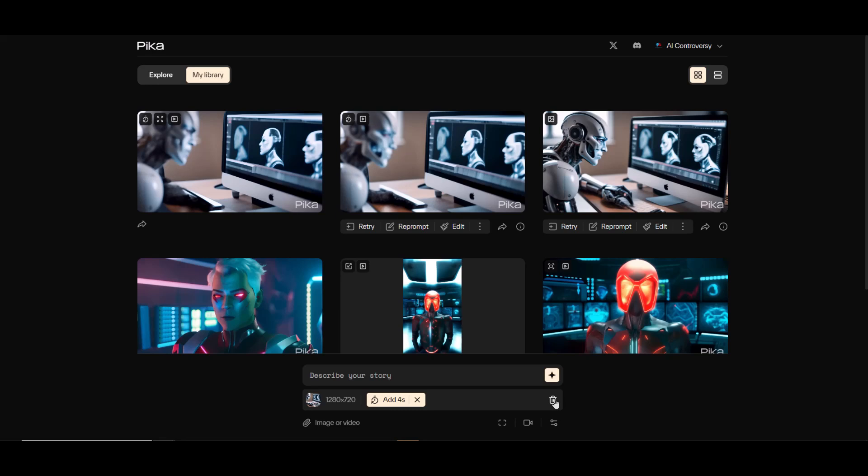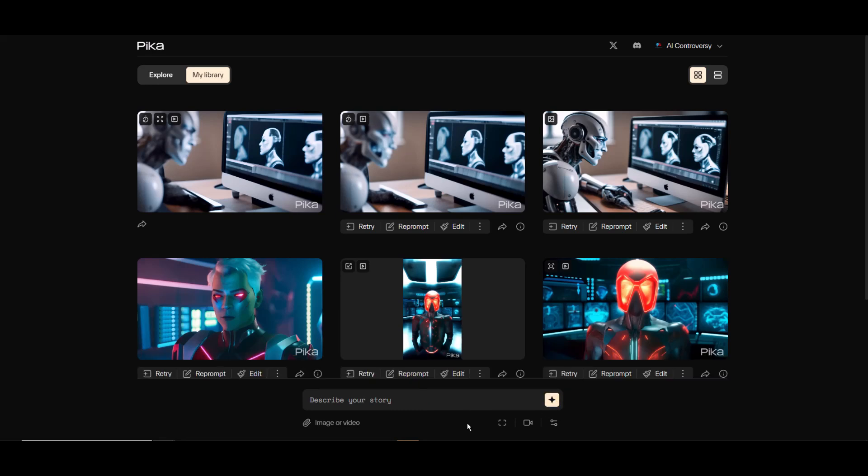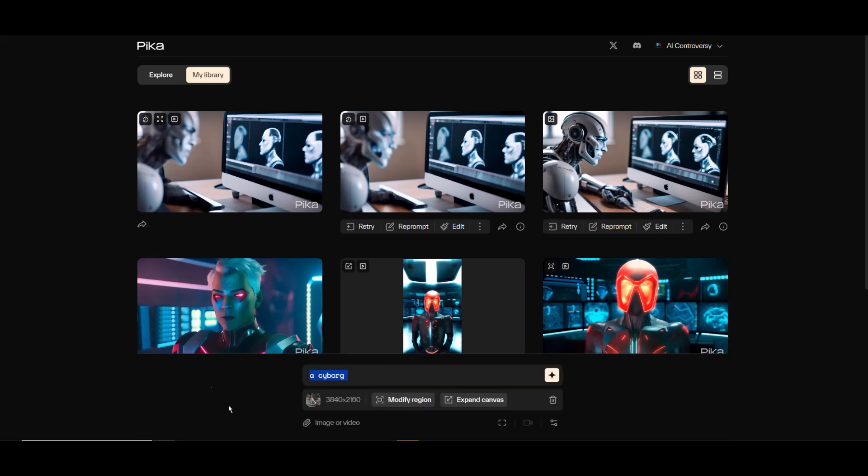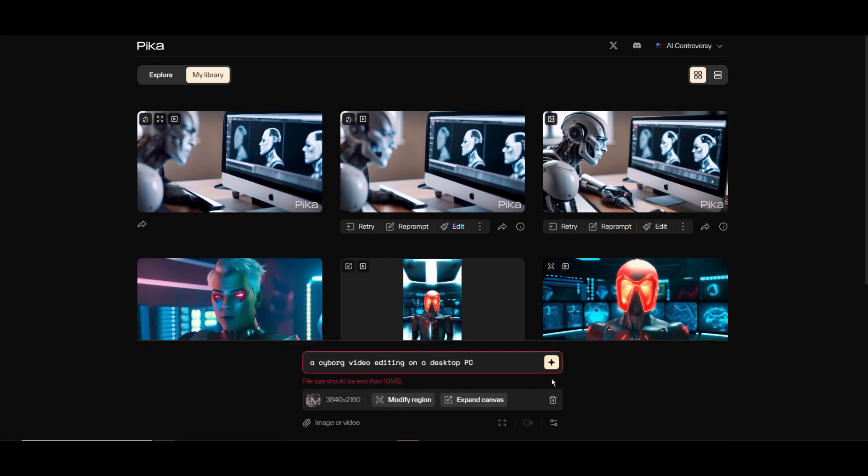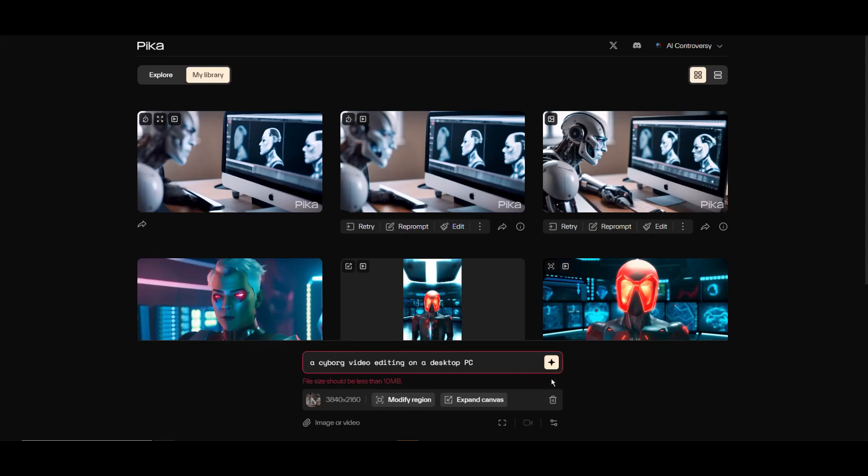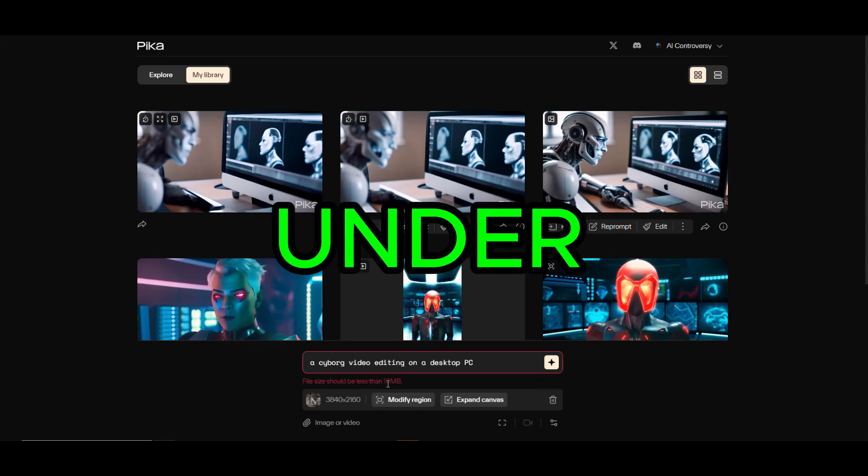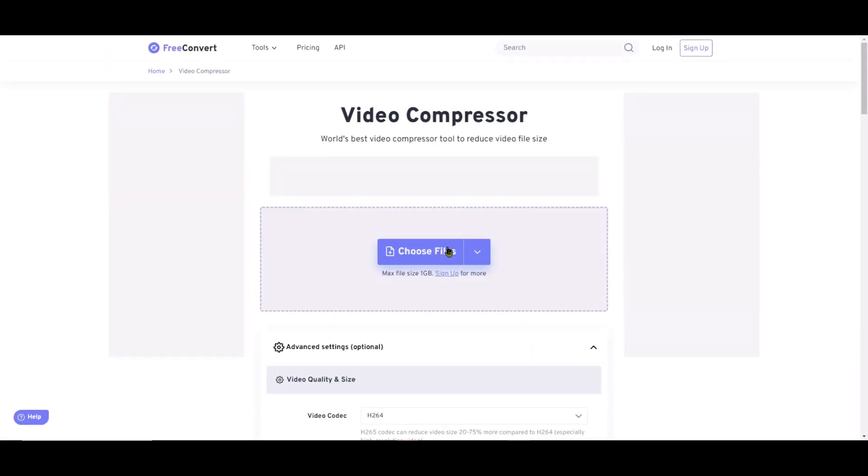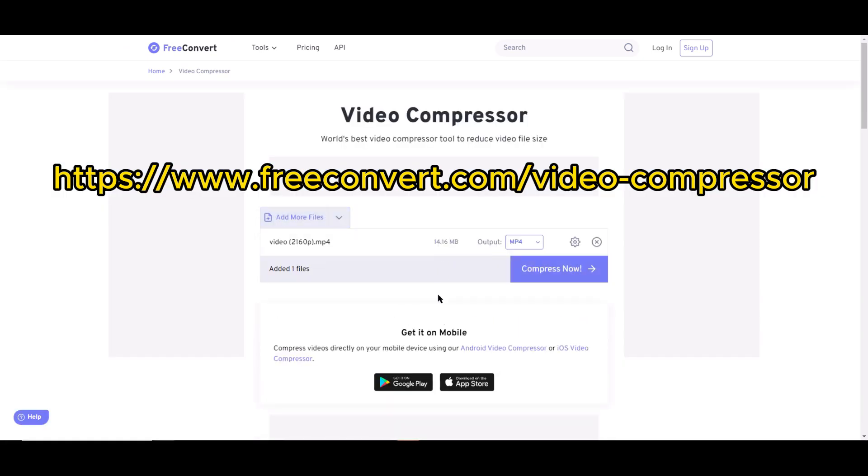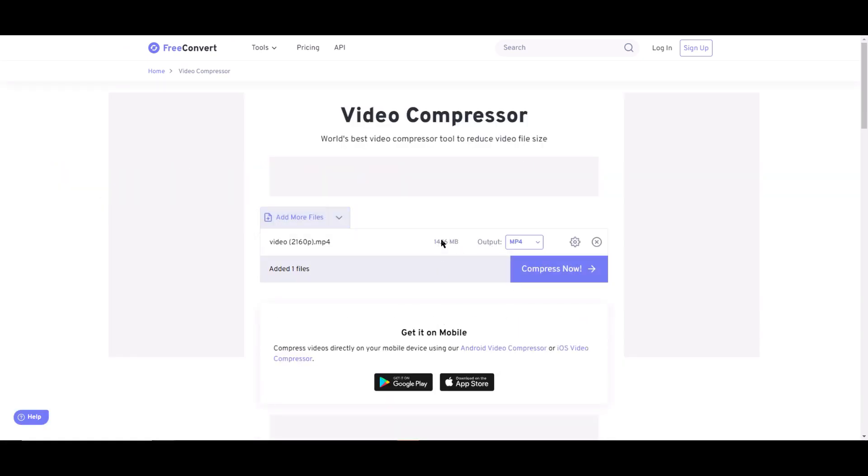Next we're going to try video to video. I'll head over to Pexels.com, download a video, and use that. I'll drag and drop this video and apply the same prompt 'a cyborg video editing on a desktop PC.' The video we upload has to be under 10 megabytes, so we need to compress it.